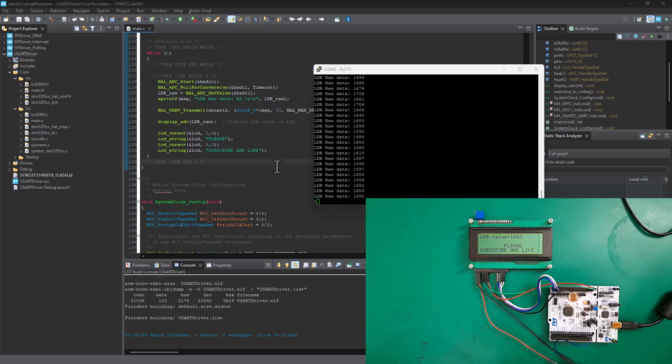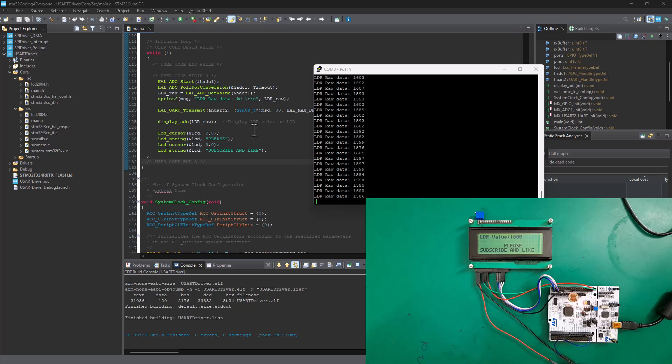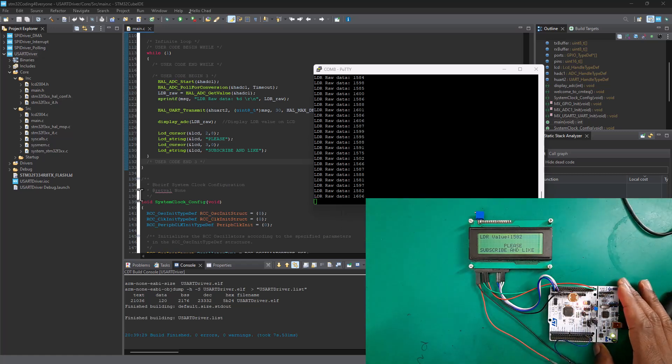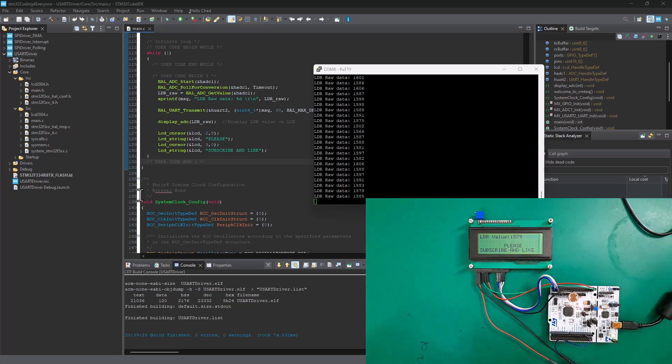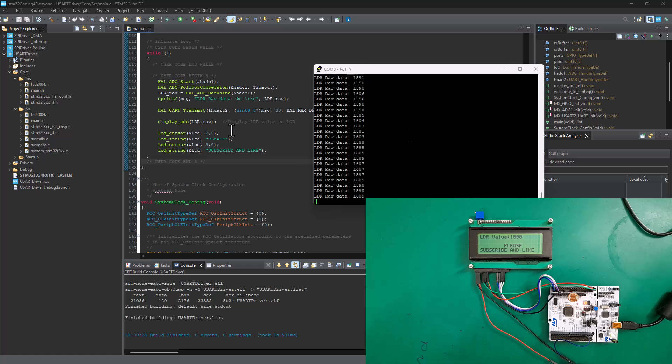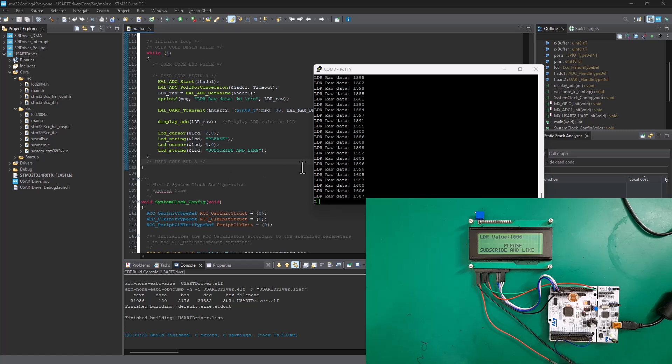Hey there, welcome back to this follow-up tutorial on our STM32 user driver. If you want to know more about this user driver tutorial, please watch tutorial 16 on our series of STM32 coding for everyone.